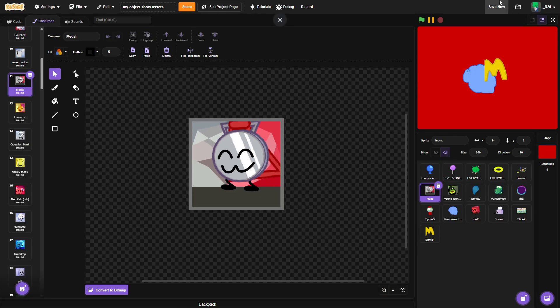If you need any more help with these icons, put a comment down and I'll see you next time. Peace.